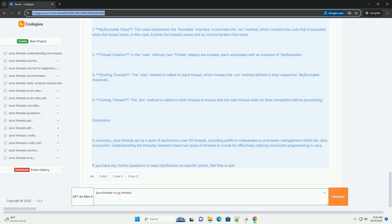Joining Threads: the join method is called on both threads to ensure that the main thread waits for their completion before proceeding.